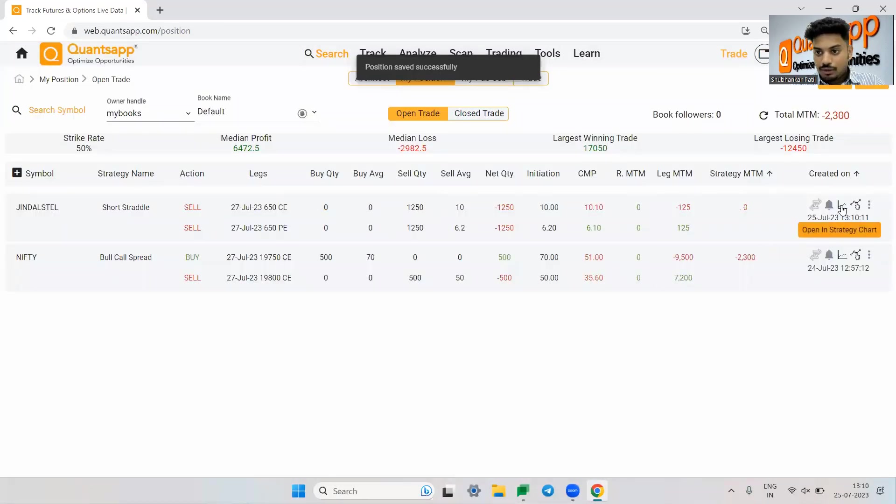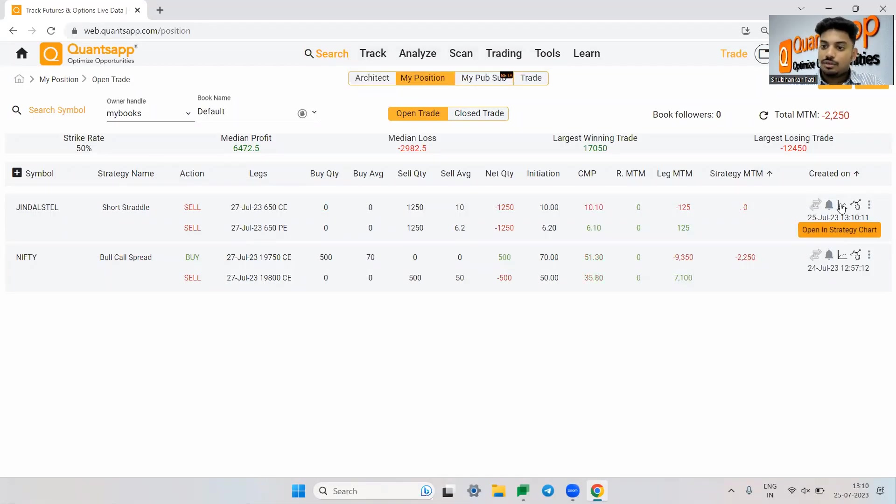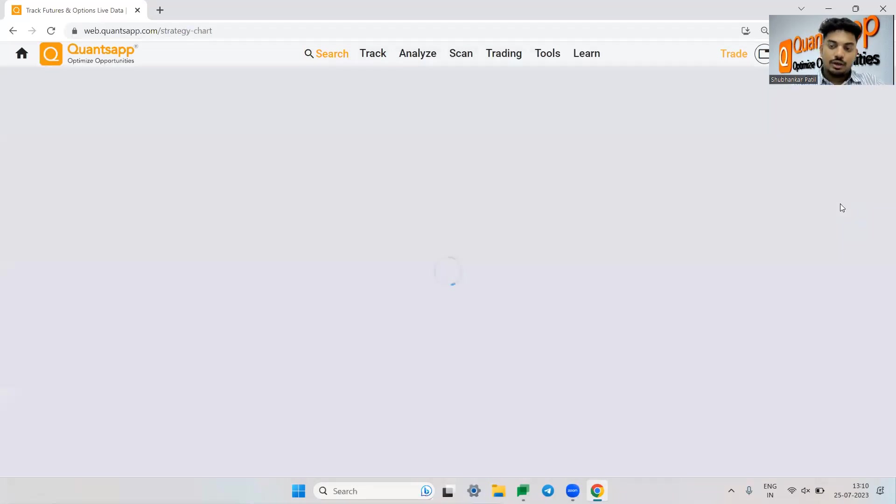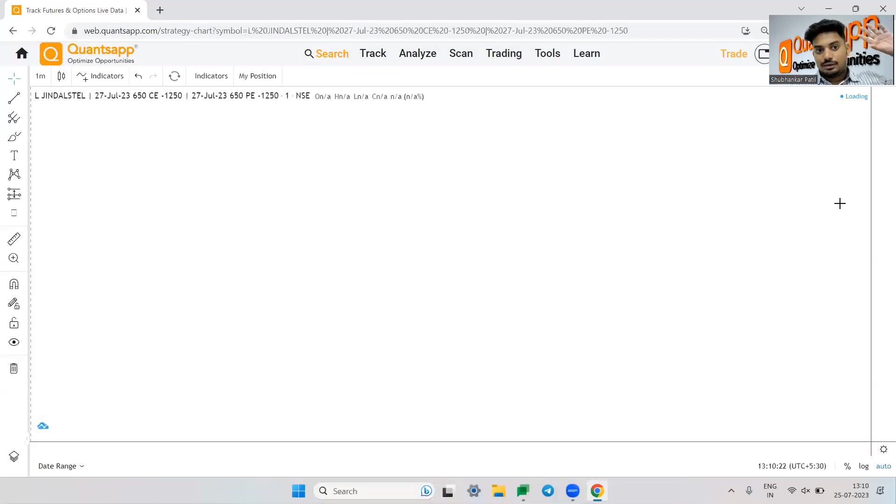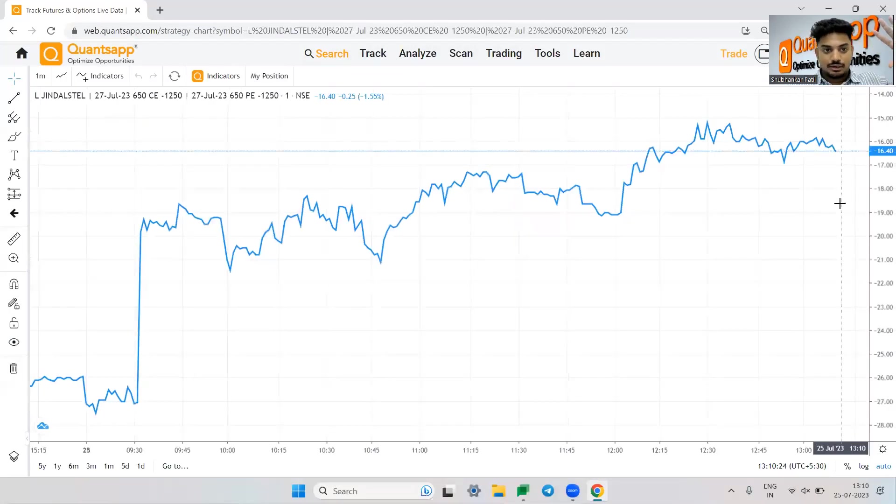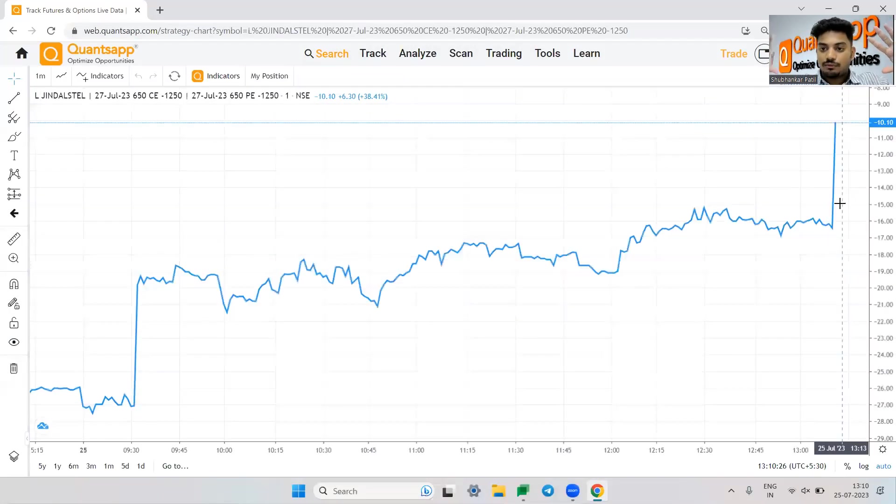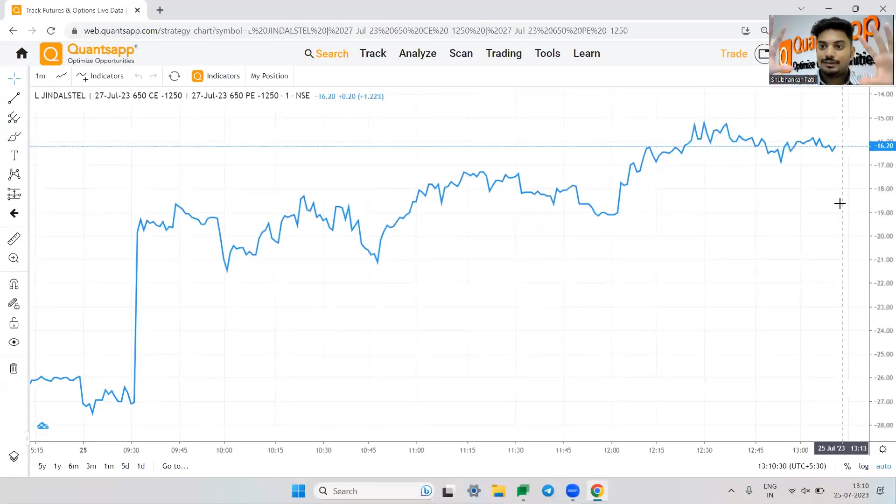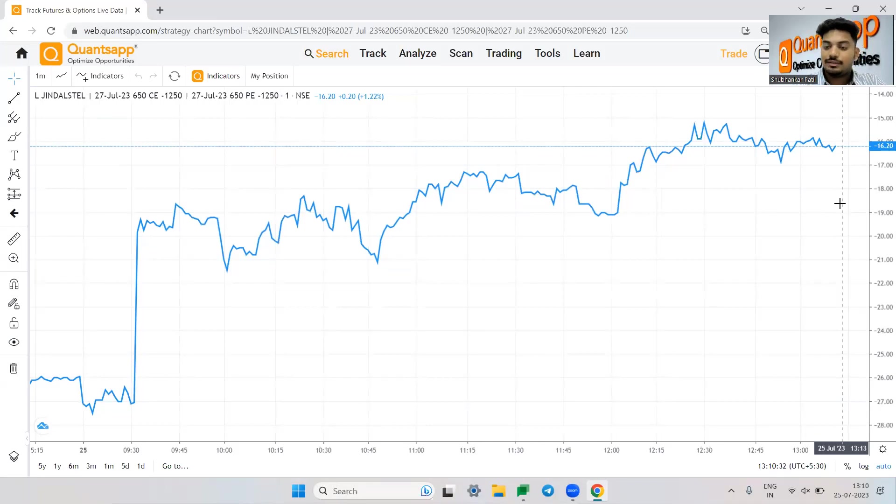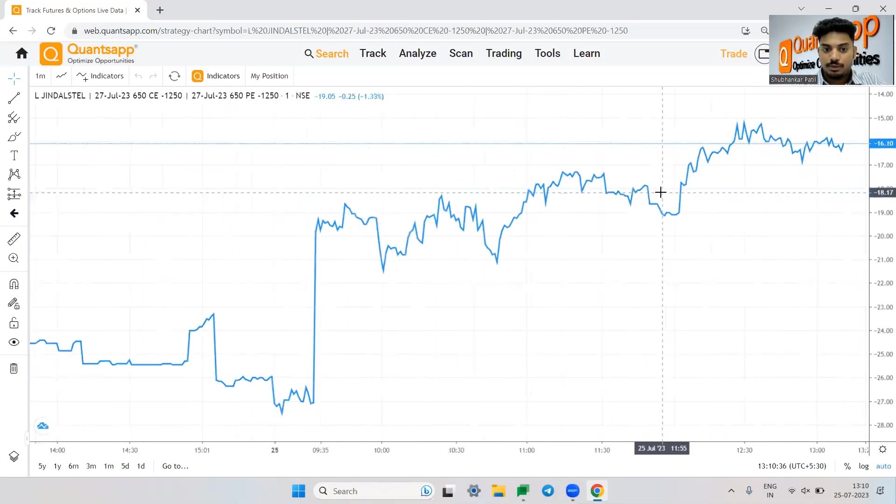And now you can just click on this panel, which is open in strategy chart. So both the legs that we have sold of Jindal Steel, which is 650 call and 650 put. What it is trying to do? It is trying to plot the combined premium, the entire strategies net premium on a chart. It is then trying to show us how the strategies net premium would have been moving.